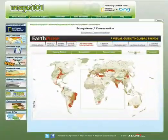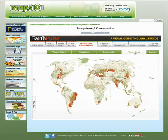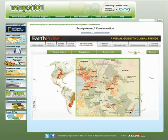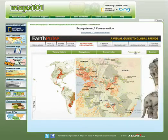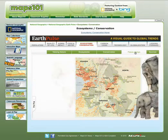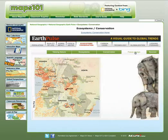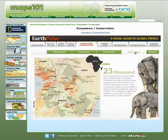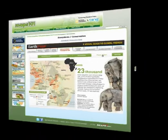EarthPulse is an engaging interactive visual guide to global trends and an excellent research tool. Maps and illustrations in this section include the Zoomify feature that allows the user to see close-up views of fine map detail and select specific areas of the map to print.